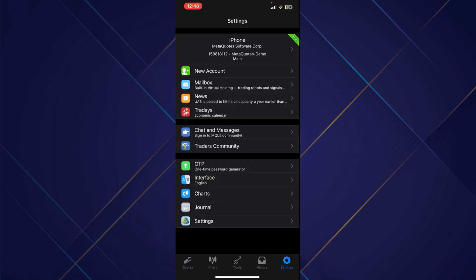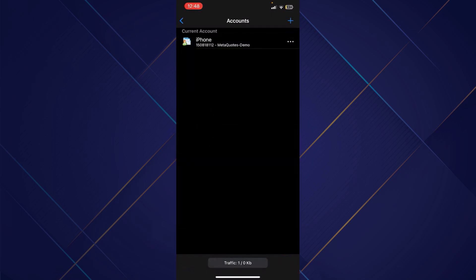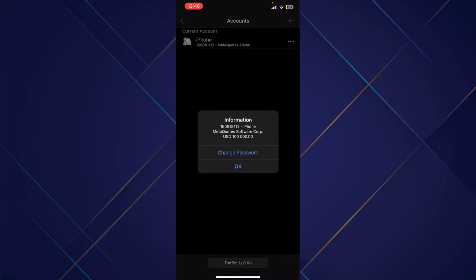So simply tap over there, and now you'll be redirected to another section where you can see your account. Don't forget you'll find the three dots at the right side. Once you tap on it, you'll be able to see the change password option.